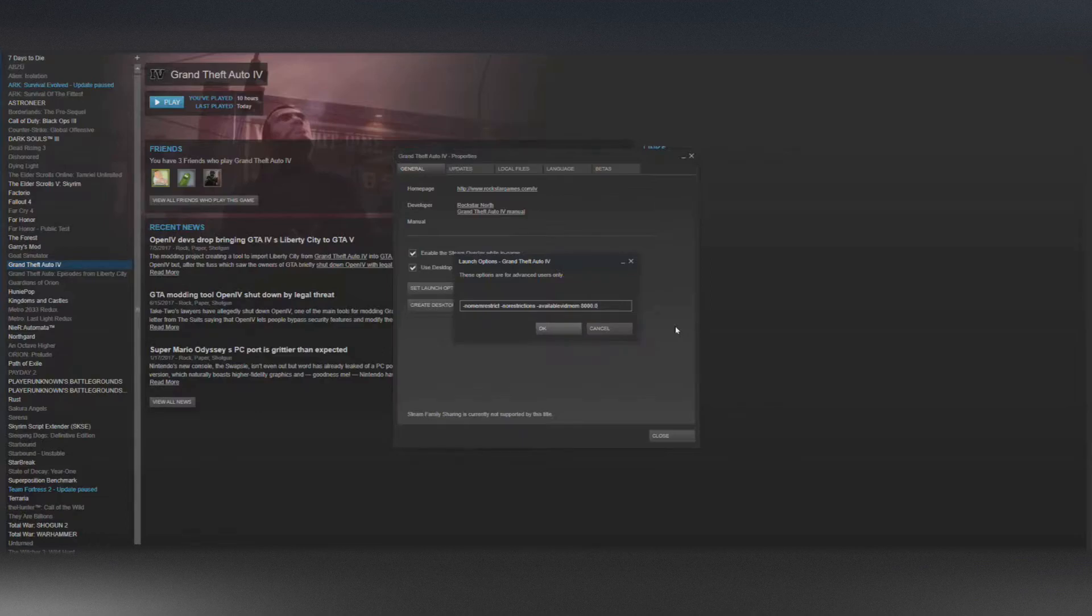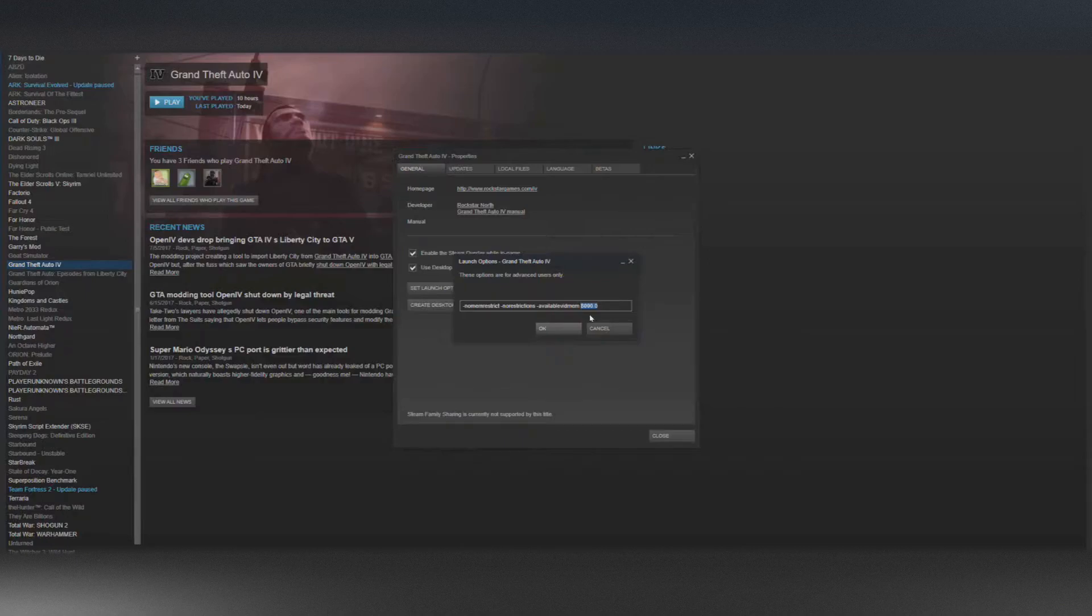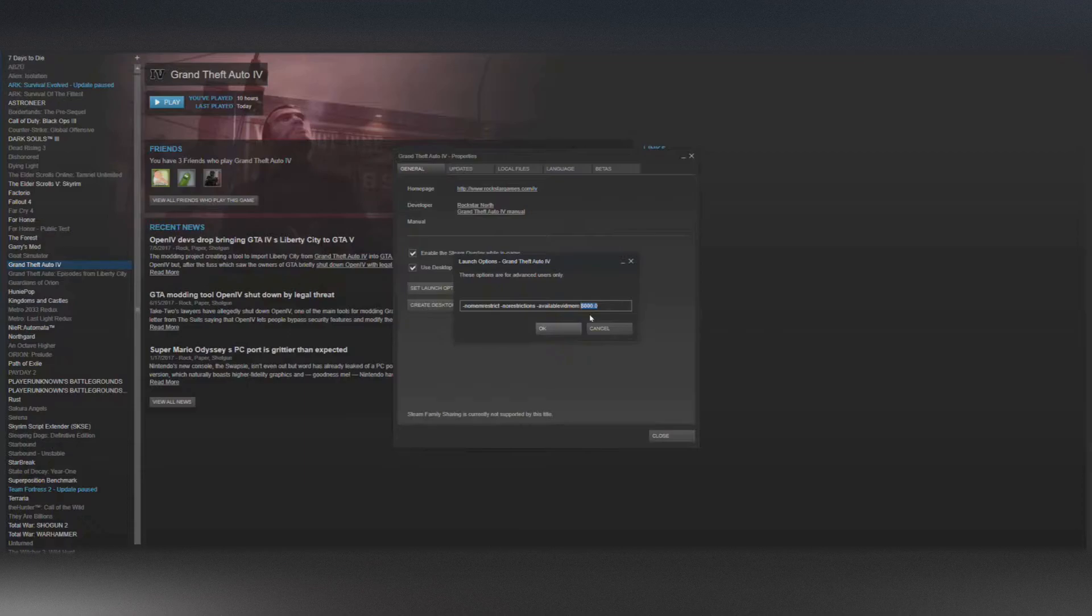There has to be spaces between the commands, so like: no memory restrict, space, no restrictions, space, available video memory. It's a little hard at the end because you have to know how much VRAM your computer has - well, not your computer, but your graphics card alone.